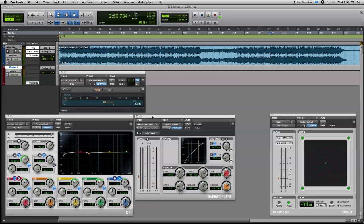Alright, so the next thing we're going to do here is we're going to add our limiter. The idea of the limiter is to maintain the peak average of the program. What that means is allow us to get a little extra punch and a little extra power out of our mix by limiting some of the peaks down.